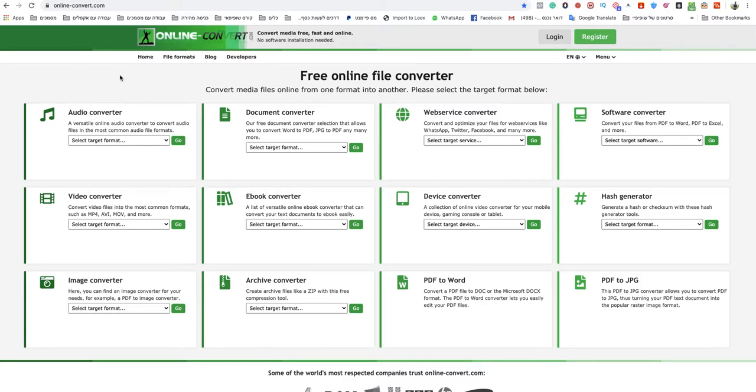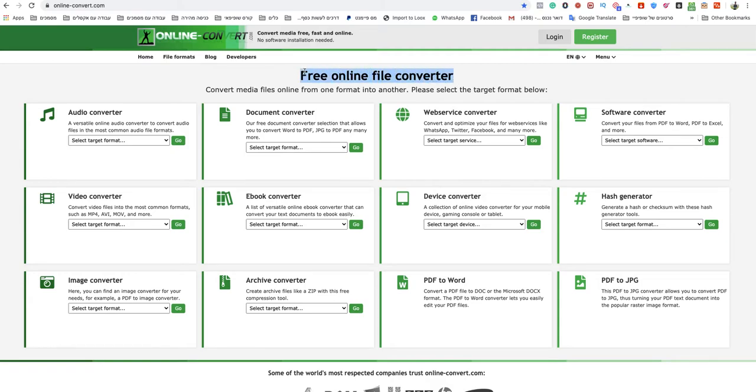All you need to do is go to onlineconvert.com. This is the quickest and easiest way to do that. You just need to go to that website because it's free, an online file converter. I will leave a link under this video to that specific website.